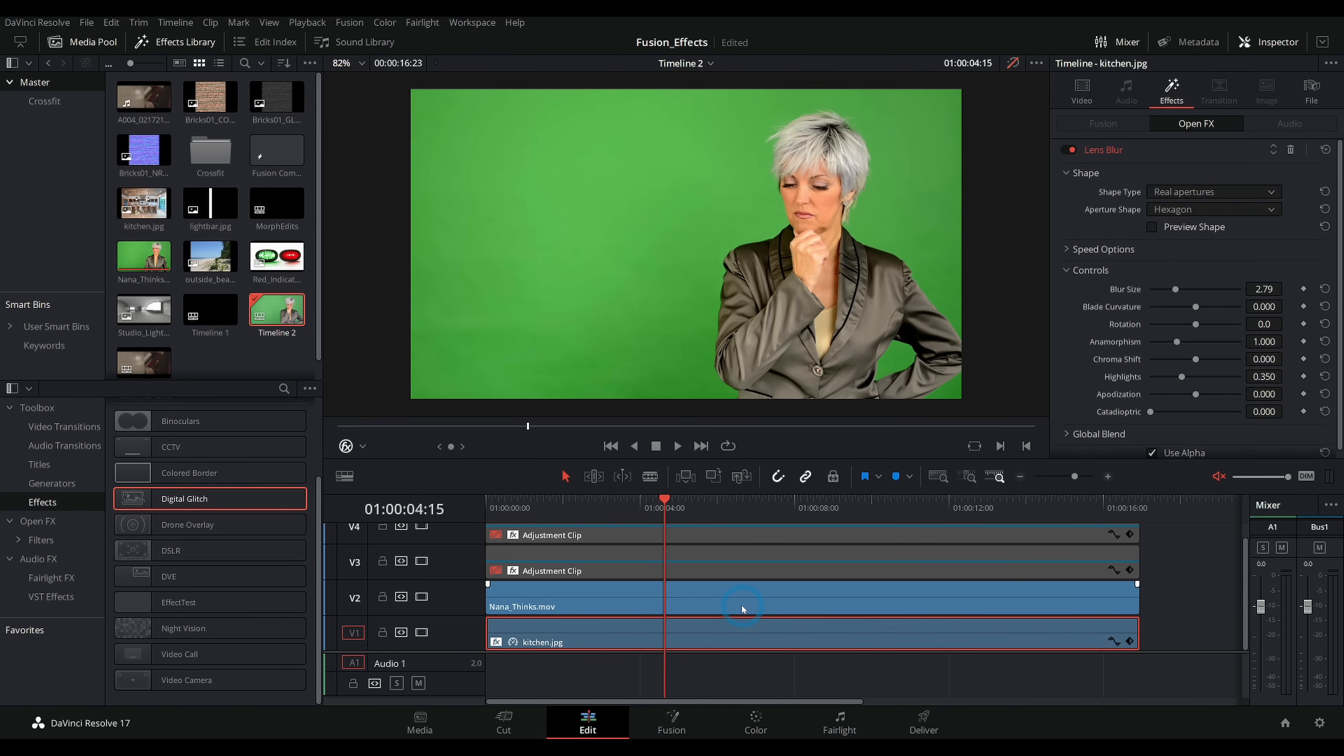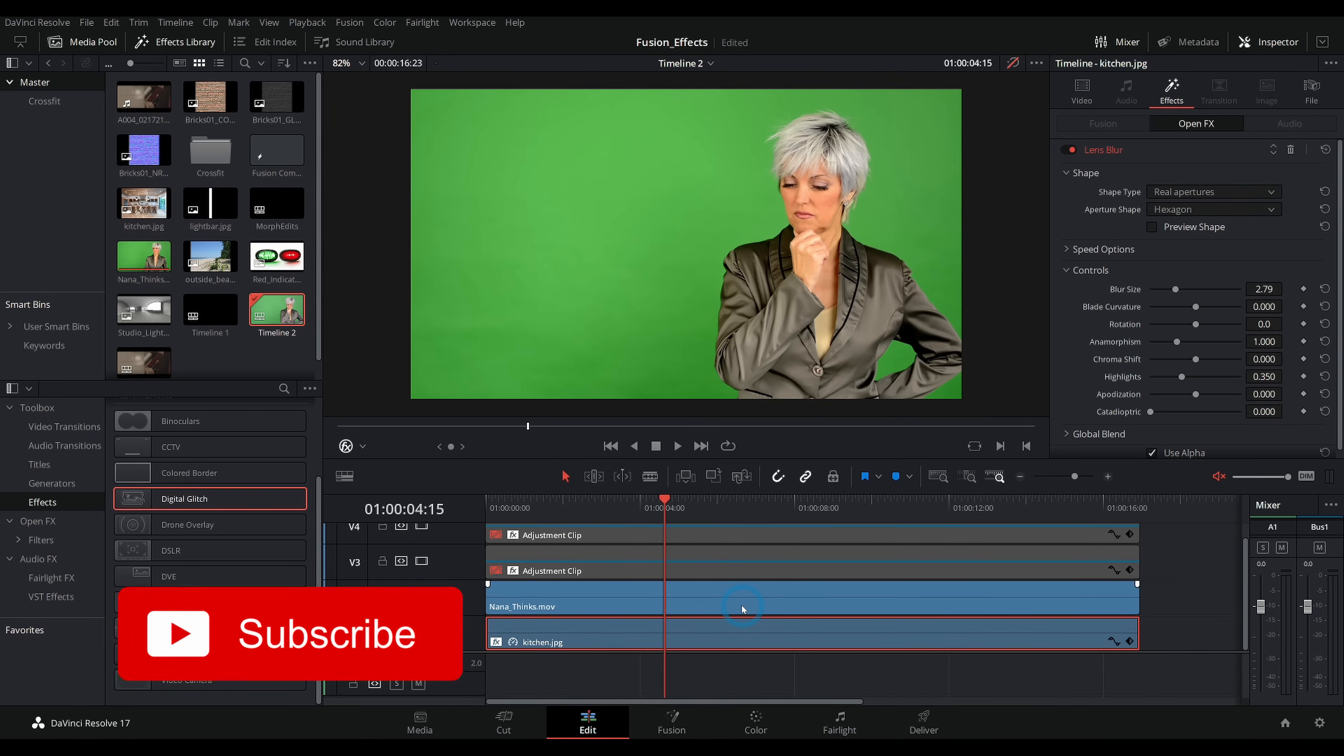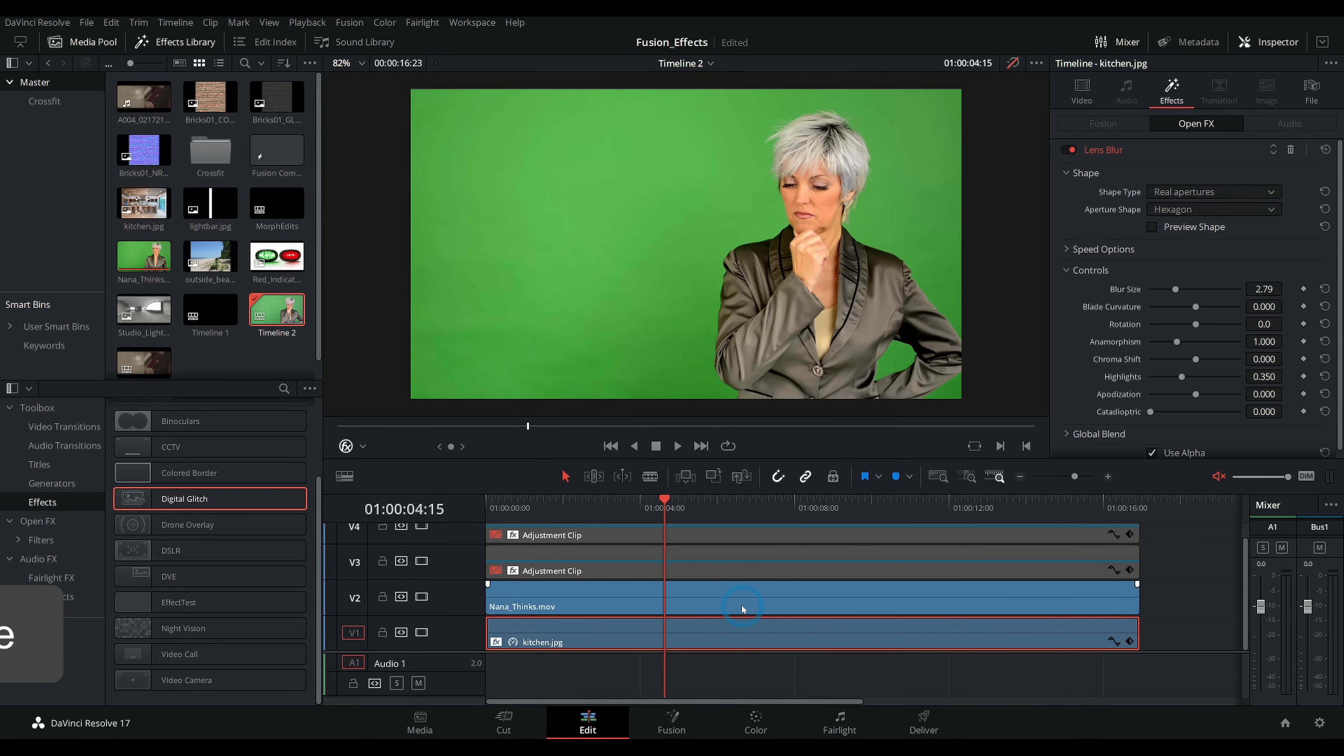Hey everybody, Casey Ferris here. I make videos on DaVinci Resolve here on YouTube, and today we're talking about doing some green screen inside of the Edit page. This is maybe not the most fancy, amazing, perfect green screen that you'll ever do, but it's certainly good enough for a quick and dirty kind of comp, and you don't even have to get into the Fusion page.